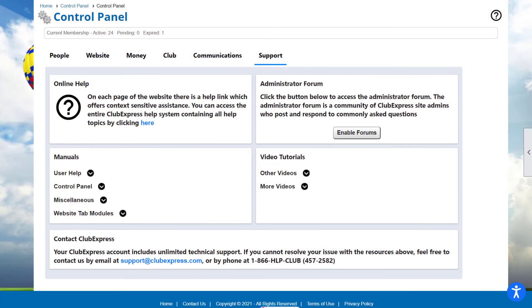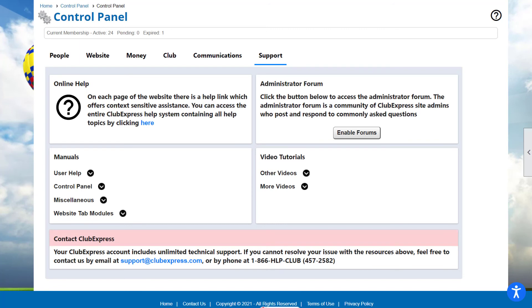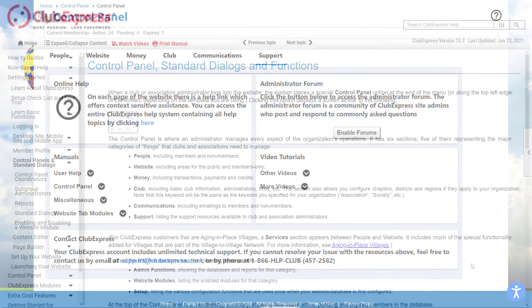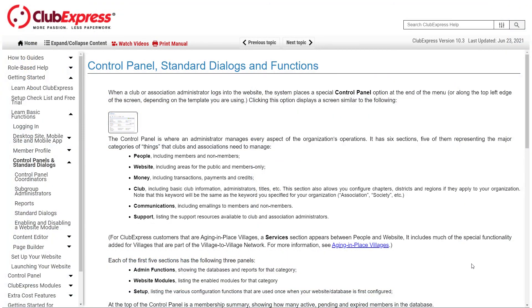Your website comes with unlimited support for you and your members. You can contact our customer success team by phone or email with questions, or access our online resources 24-7. Contact-sensitive online help is available on each page of your site and takes you to our comprehensive online help system.